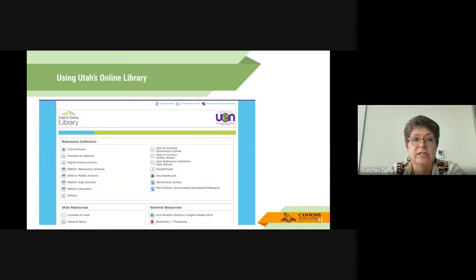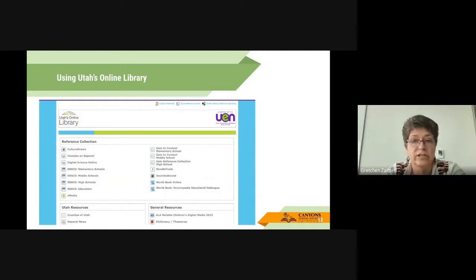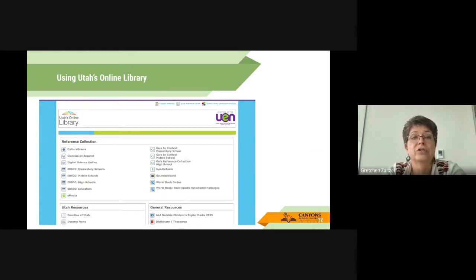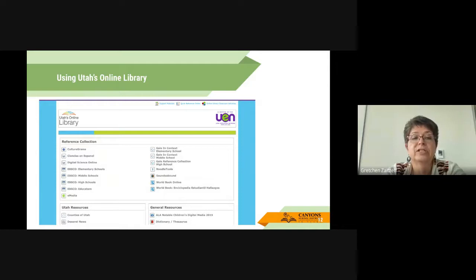CultureGrams provides access and information about countries, including each of the states in the United States. It is leveled in that there is a kids edition, which could be used in elementary or with emerging readers. When you explore CultureGrams, you can do so by using the navigation. For instance, if I wanted to learn more about the state of Utah, I would scroll down until I found Utah, and it would provide information about the state itself.